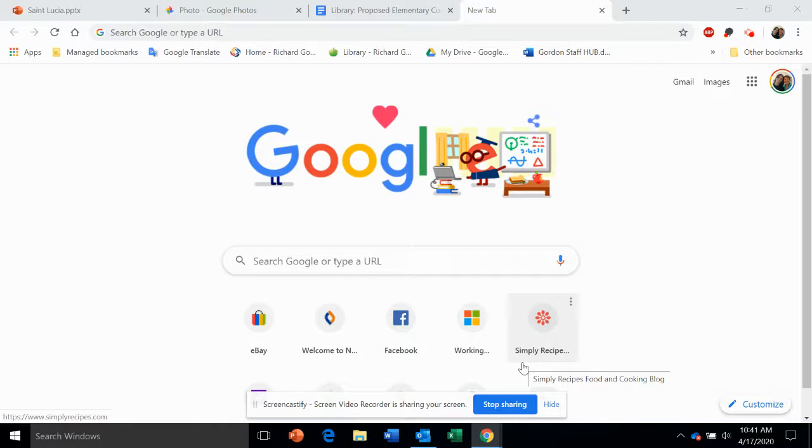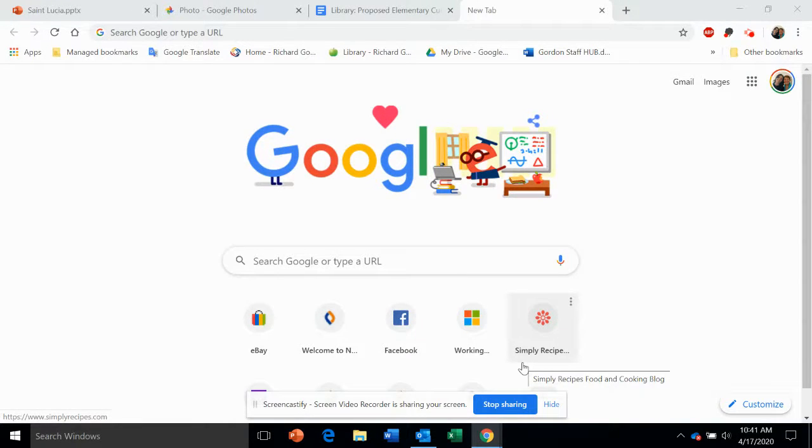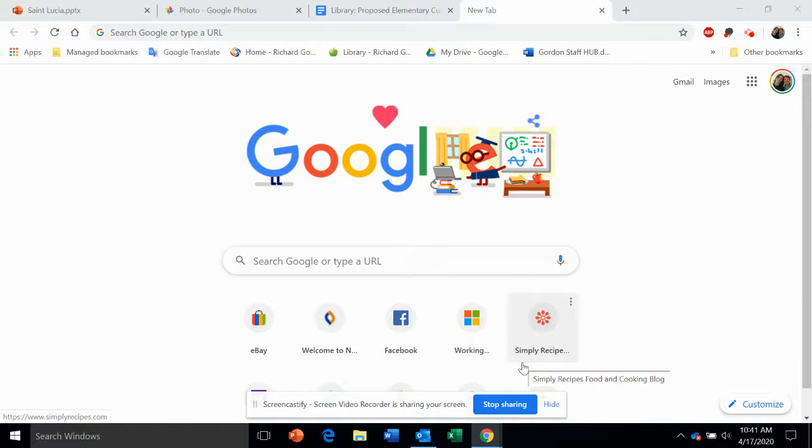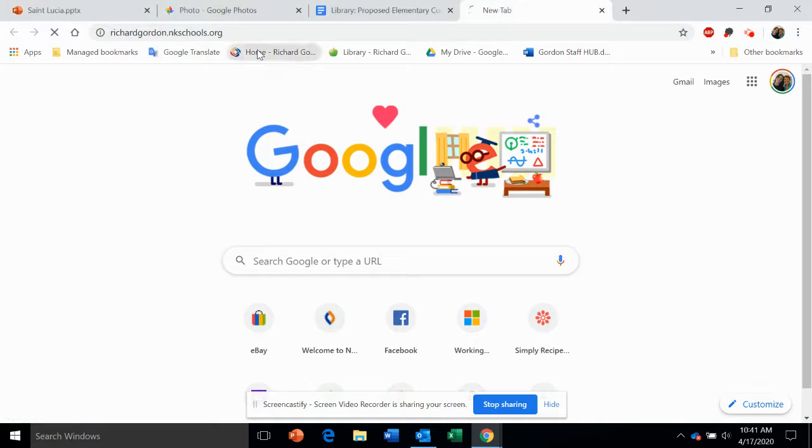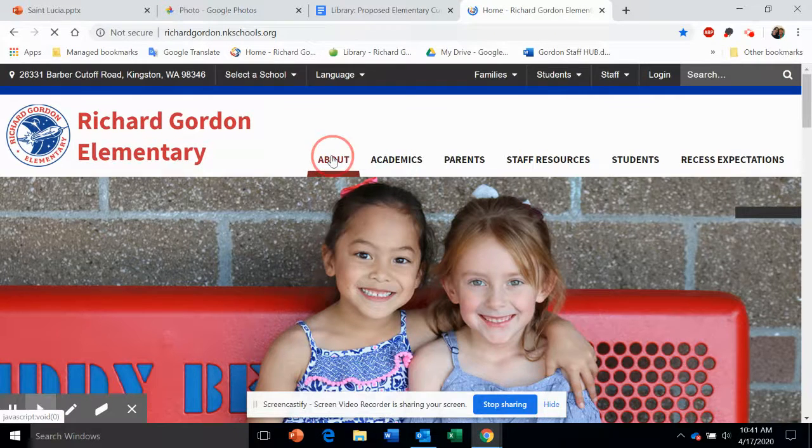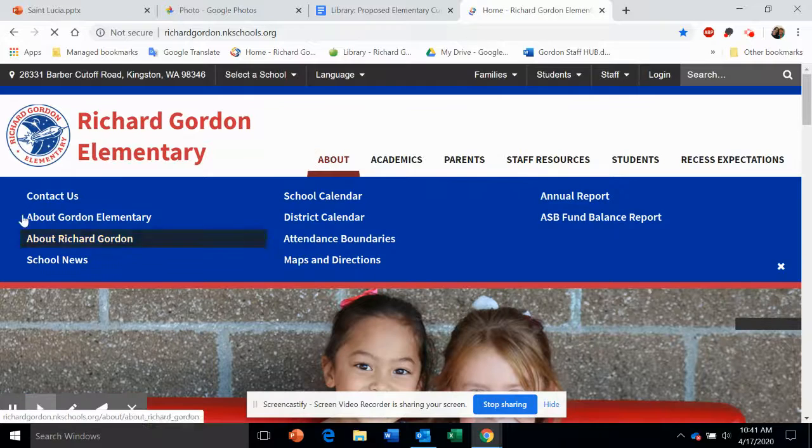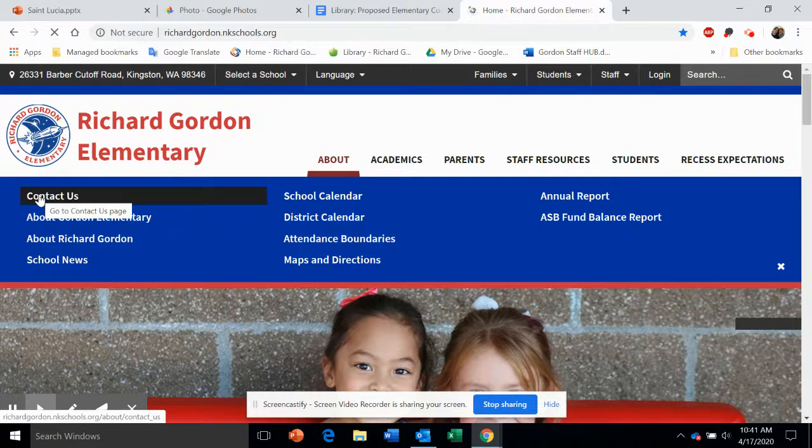Hello, we are going to learn how to create your own website page on Richard Gordon Elementary website. Let's start by going to Richard Gordon Elementary website, then go to About, Contact Us.